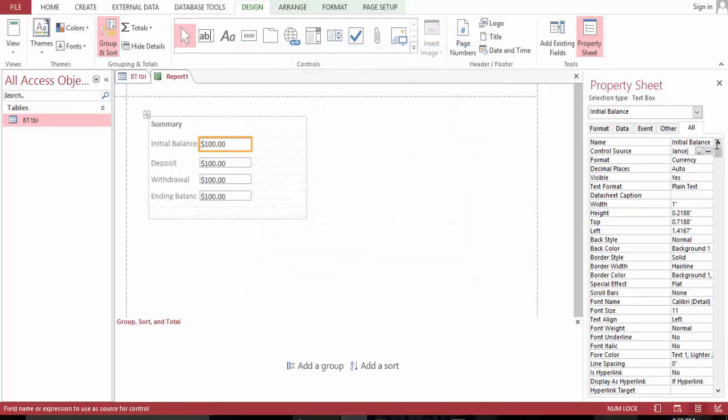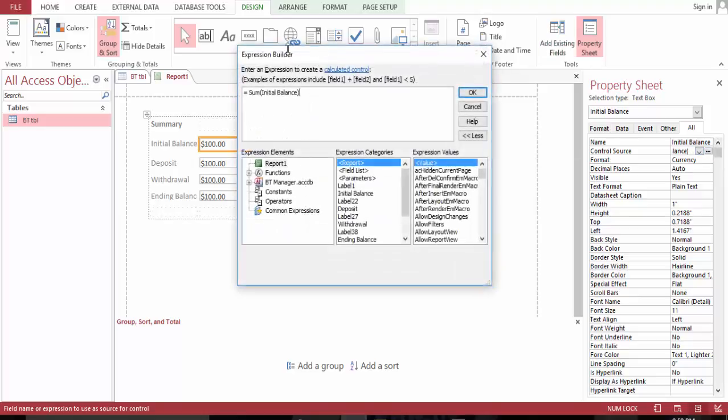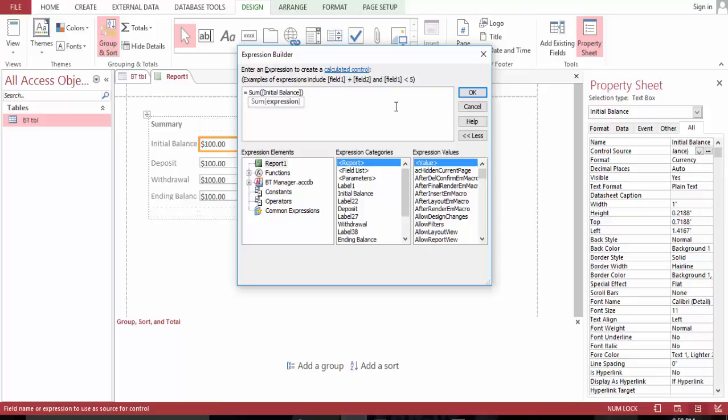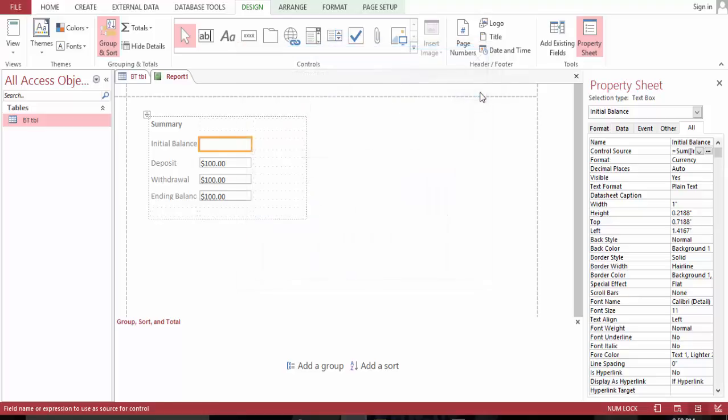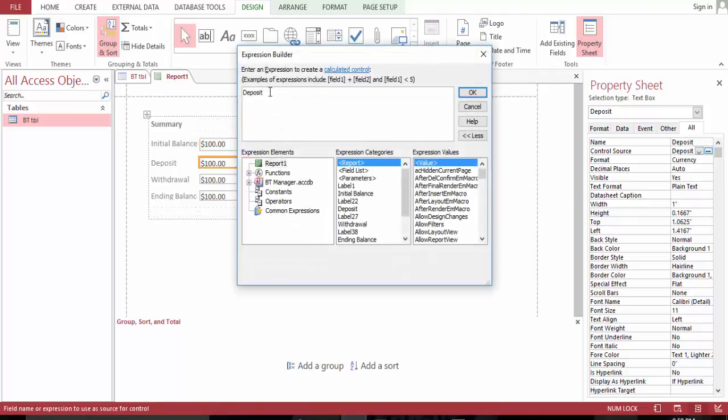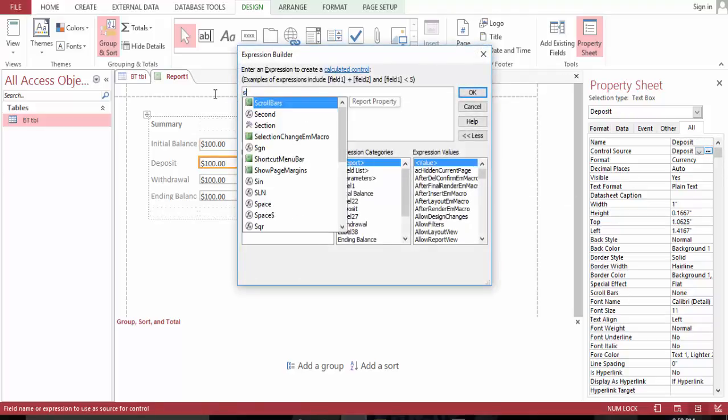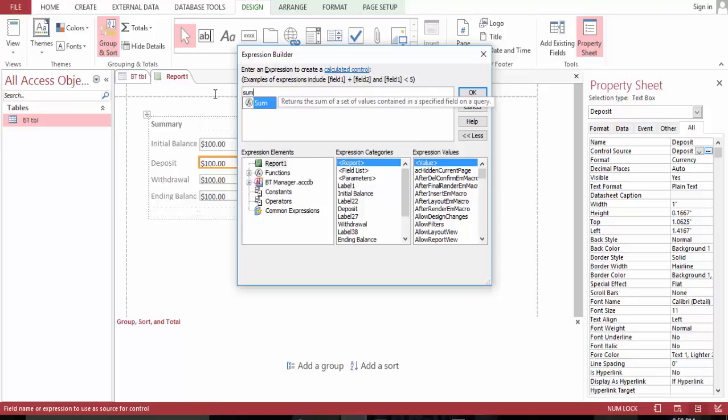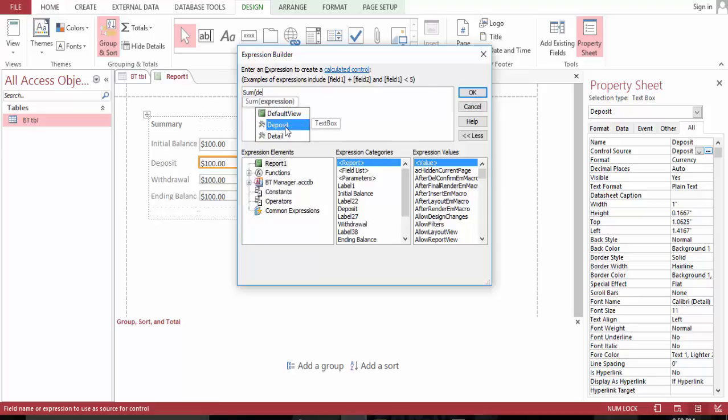OK, OK. It's what we want. The sum of the deposit.